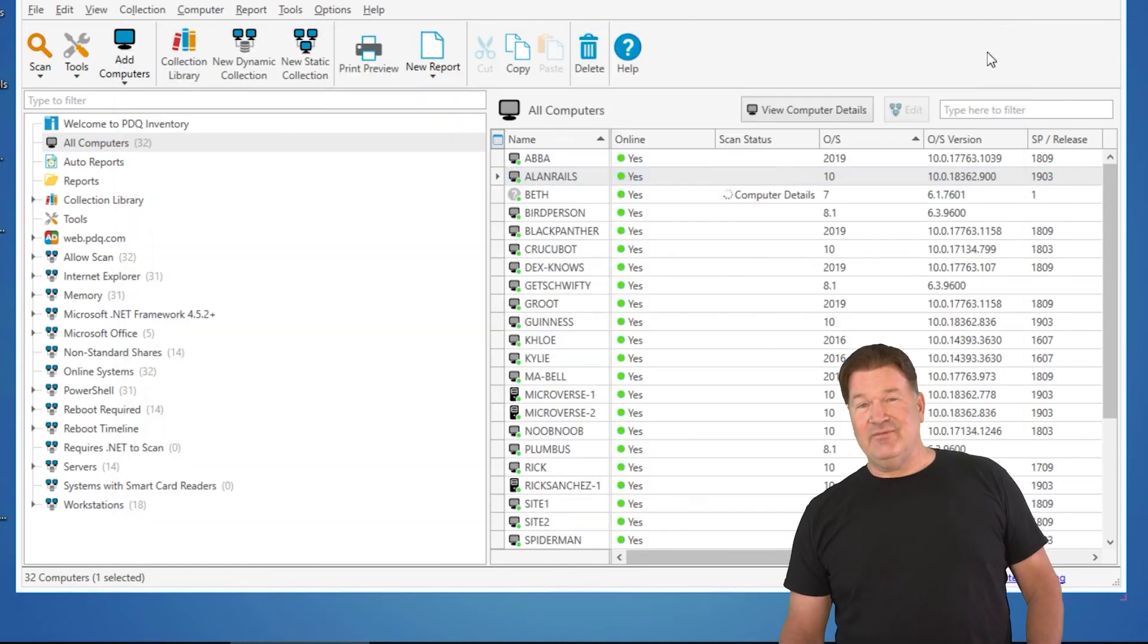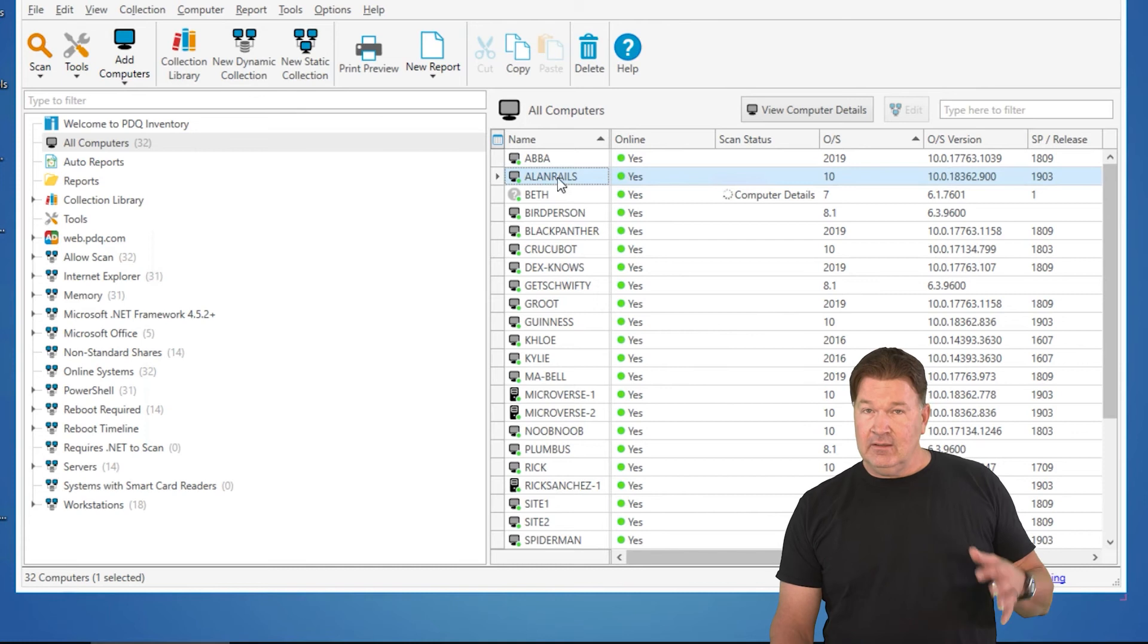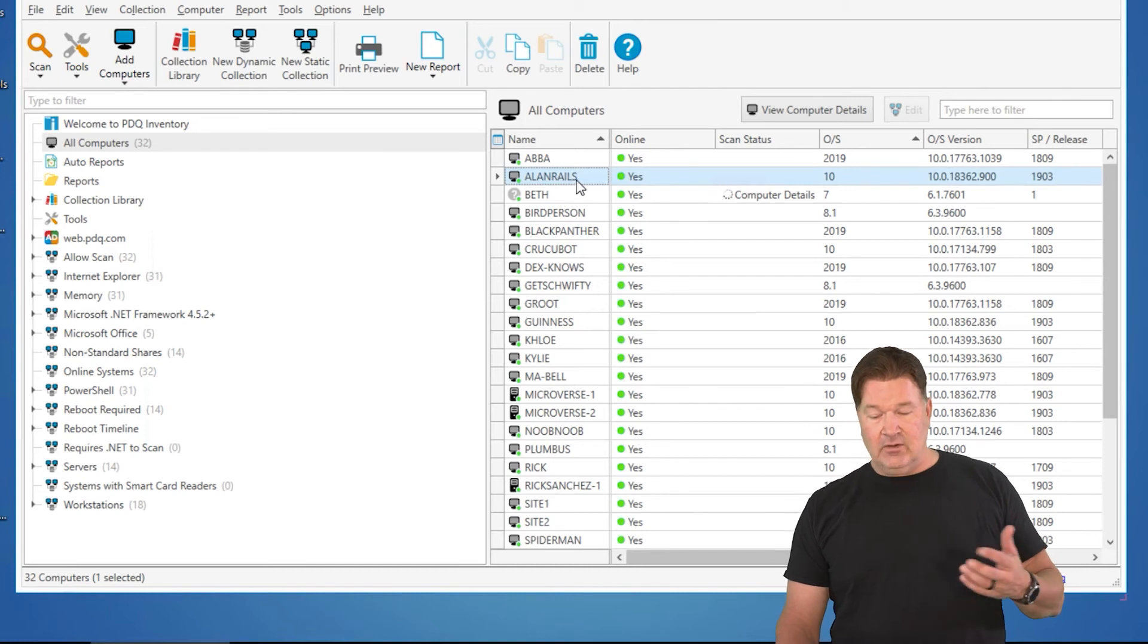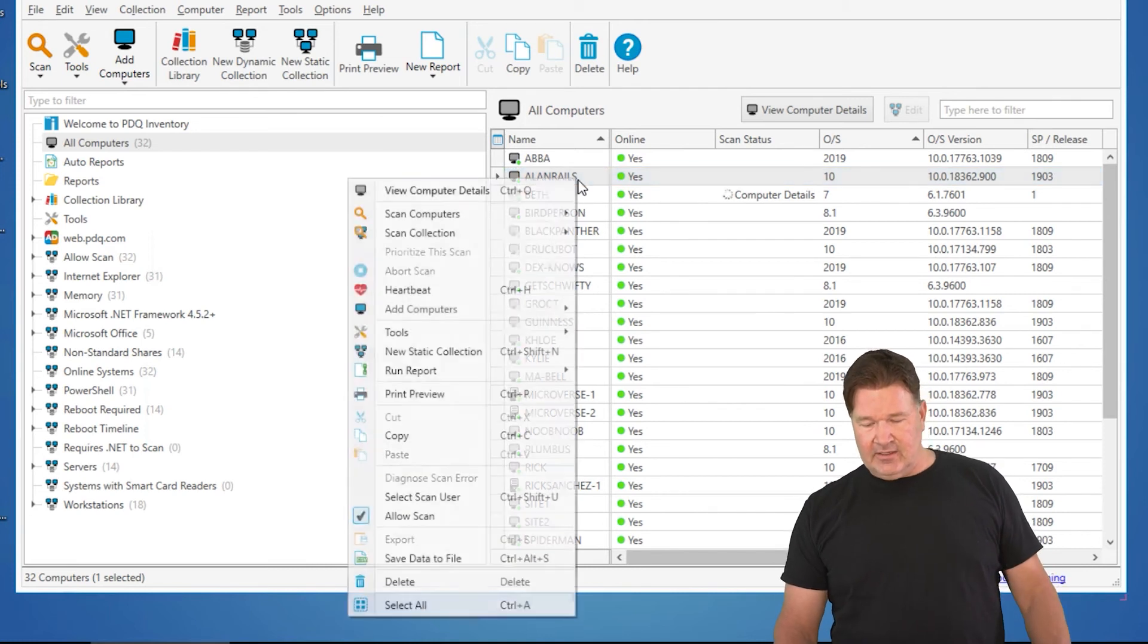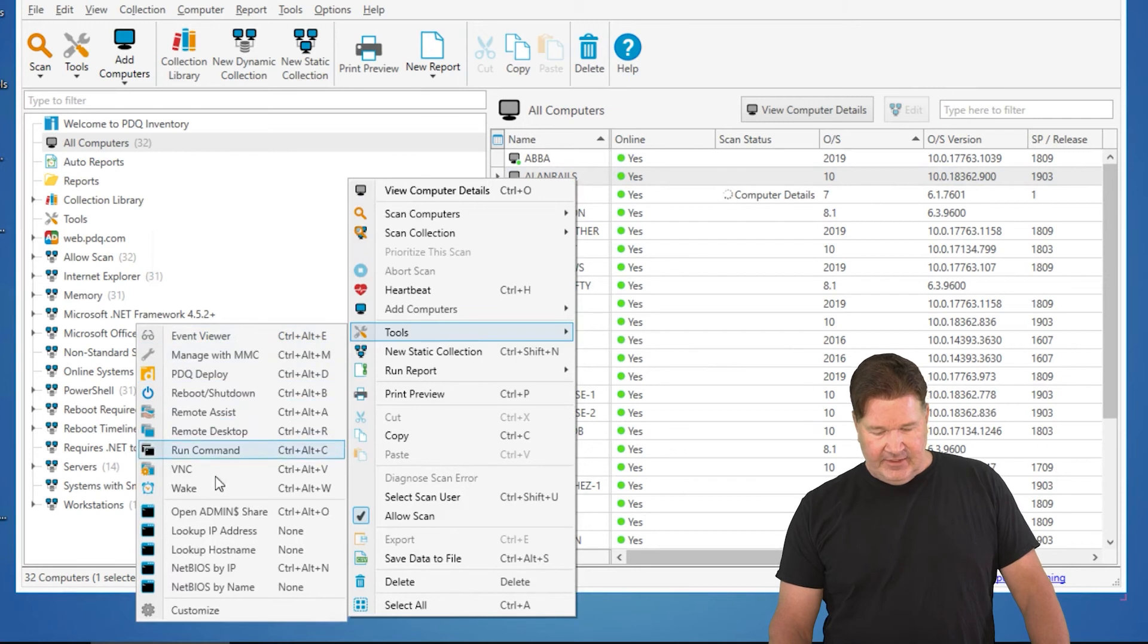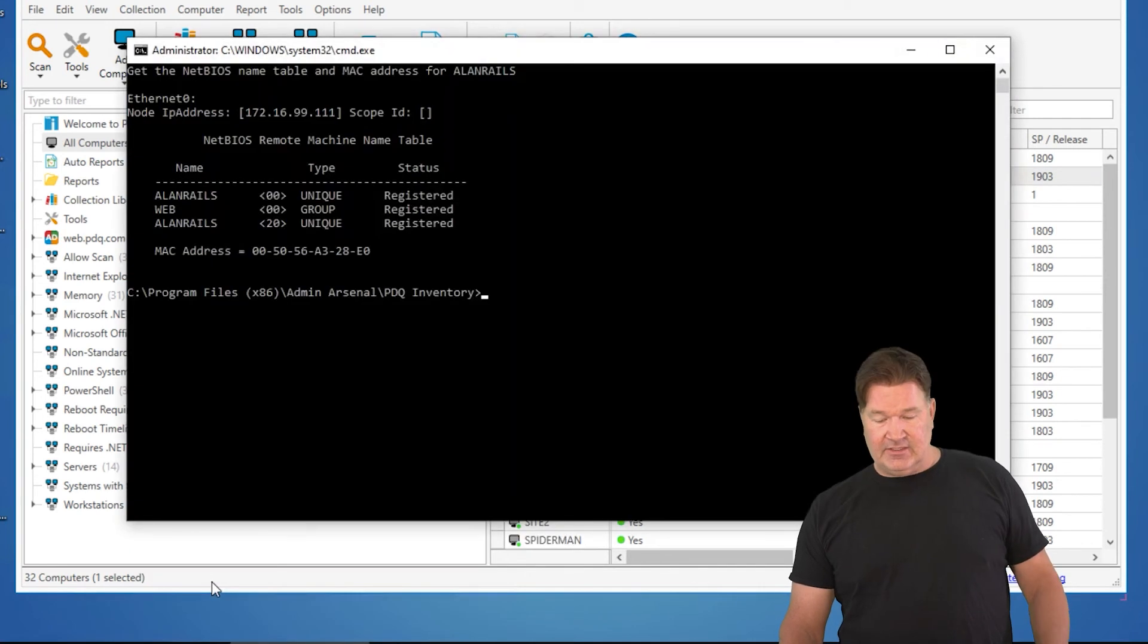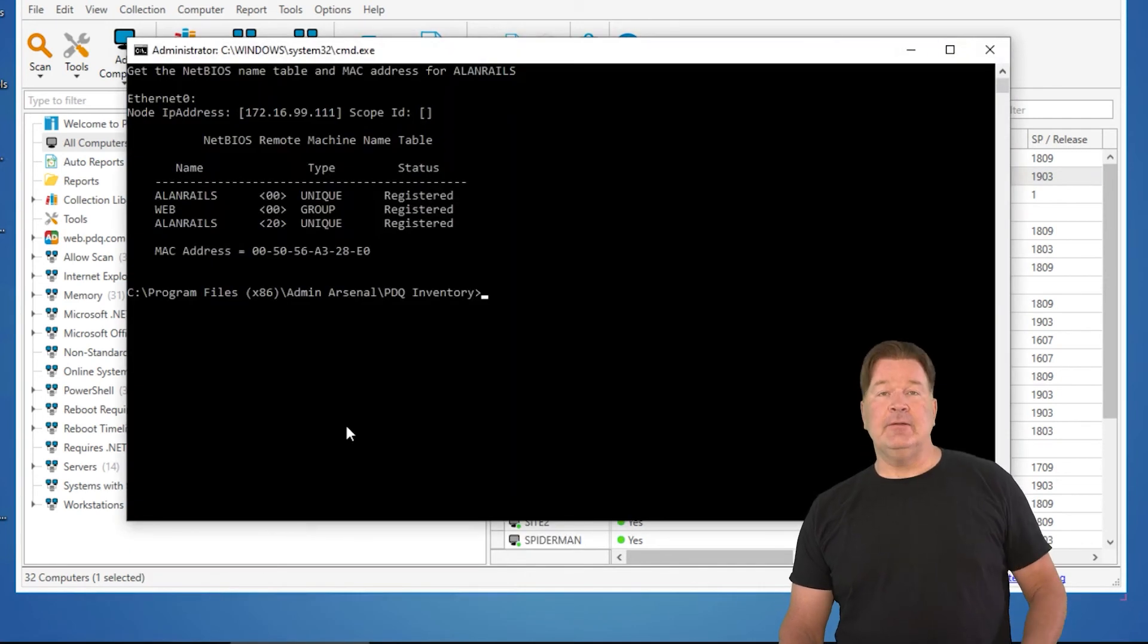Or, if you don't have a shortcut key or don't remember it, you right-click on it, you go to Tools, and then I can select it from here. We'll do Net BIOS by name this time. There you go.